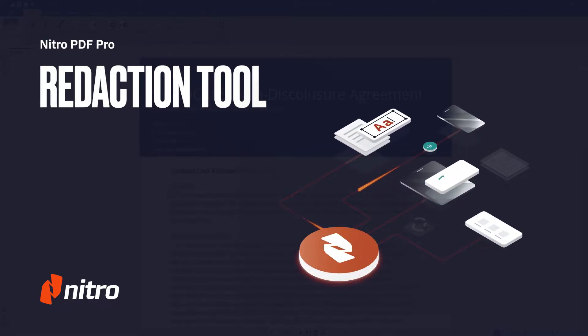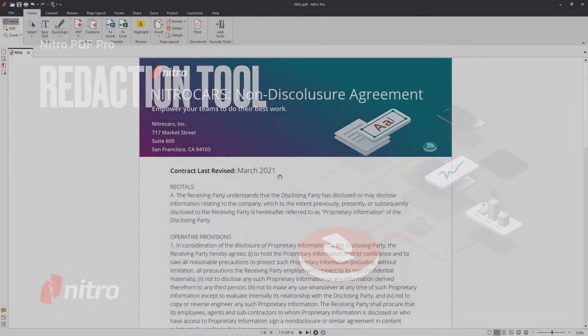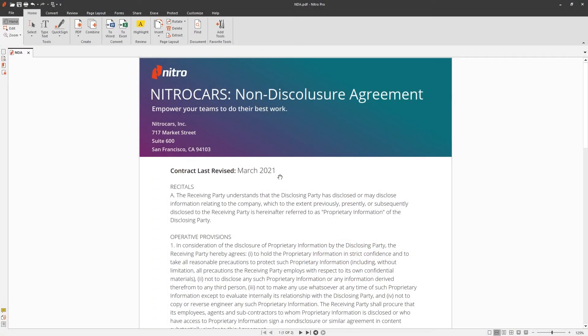The redaction tool comes in handy if you need to obscure sensitive information such as names, addresses, or social security numbers from a PDF document.